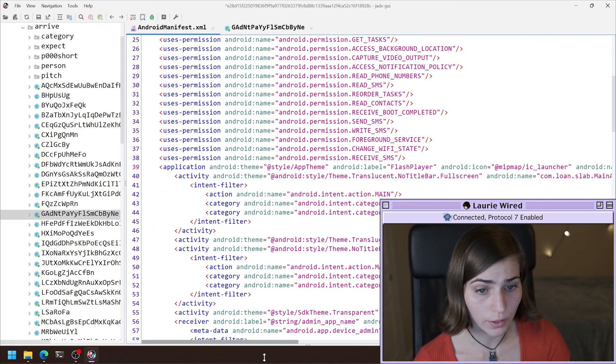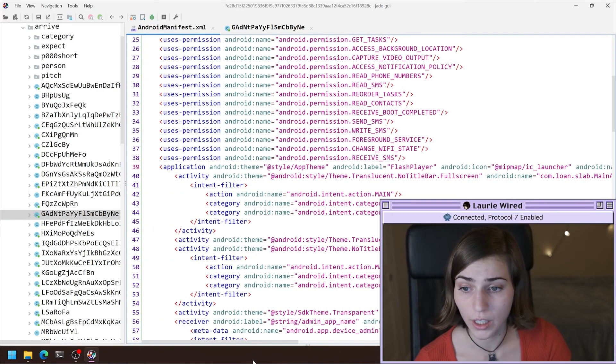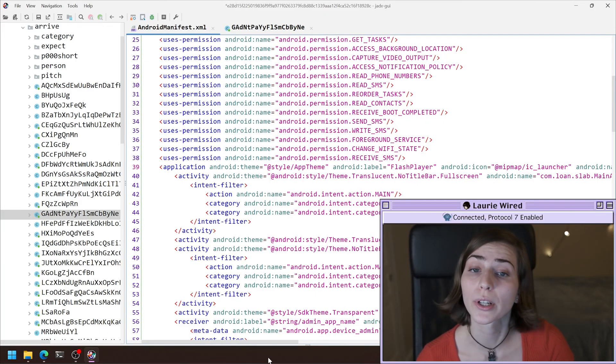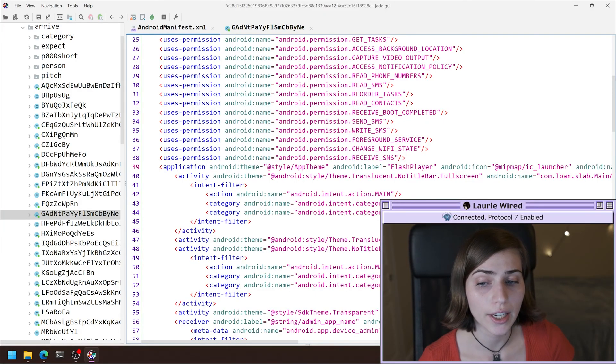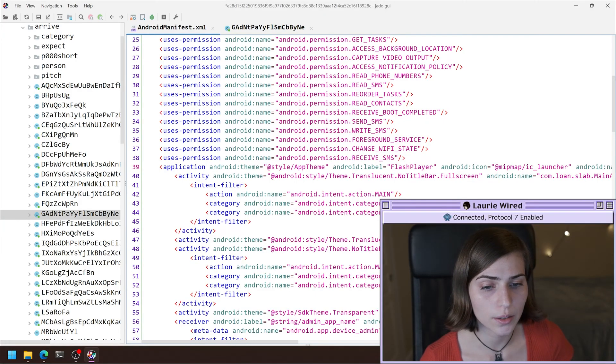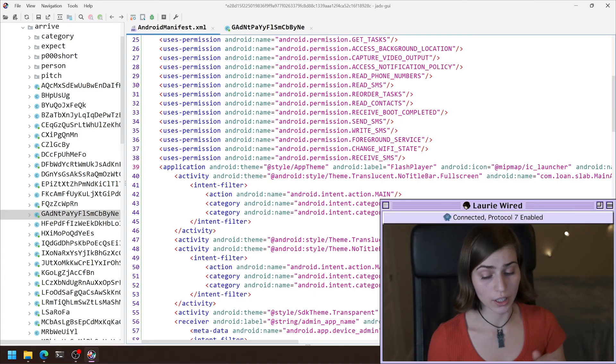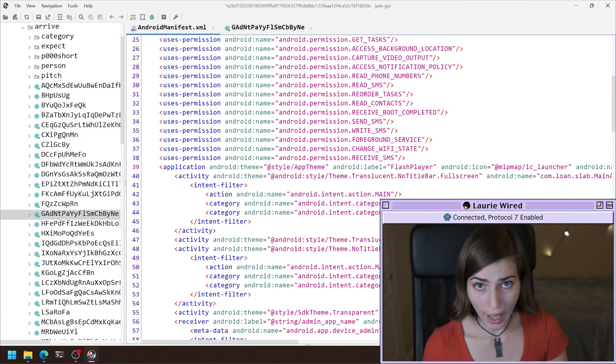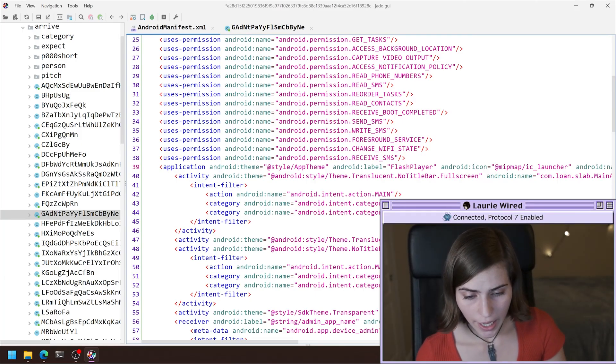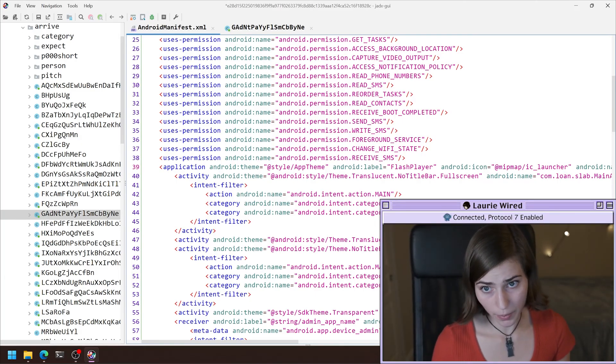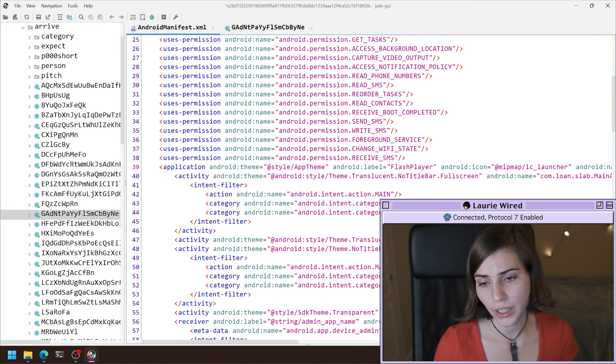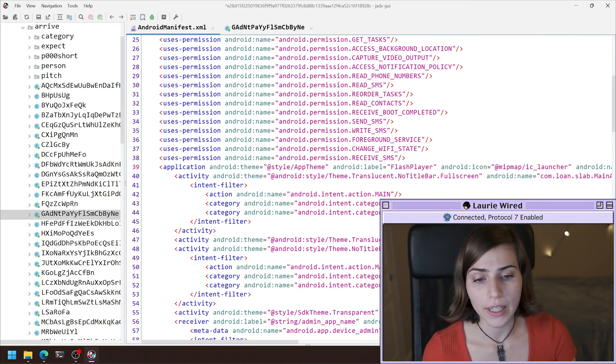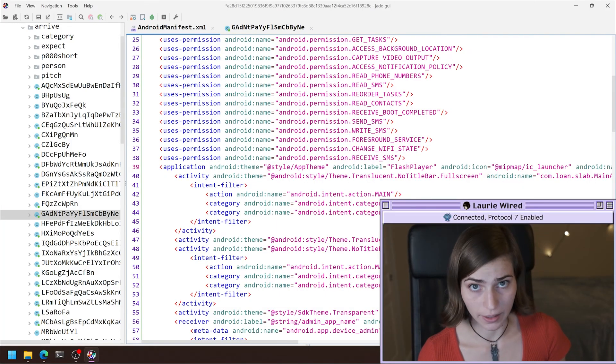Now that I have found the initial entry point of this application, the next thing that's going to be called when a user is actually clicking on the app icon and they're opening up this malicious app on the phone, it's going to be the main activity.